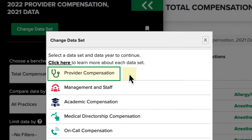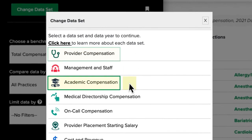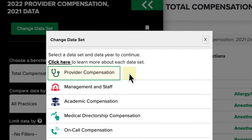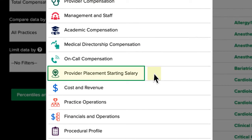If the submitting practice's majority owner is a university, or their organization type is a medical school or university hospital, their data is reported in the Academic Compensation dataset. All non-academic providers are reported in the Provider Compensation dataset. All newly hired providers, as well as those that recently completed fellowship and residency programs, will benchmark against the guaranteed compensation amounts in the Provider Placement Starting Salary dataset.